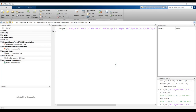Hi everyone. Our subject today is about artificial intelligence for refrigeration applications — specifically the absorption vapor refrigeration cycle using R-134a. First, open your MATLAB workspace and navigate to your destination folder.